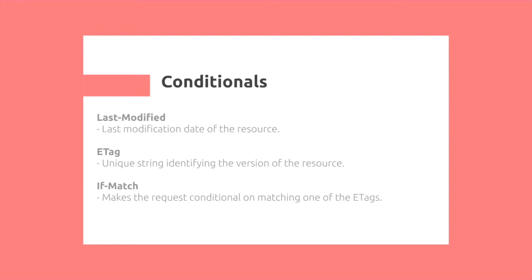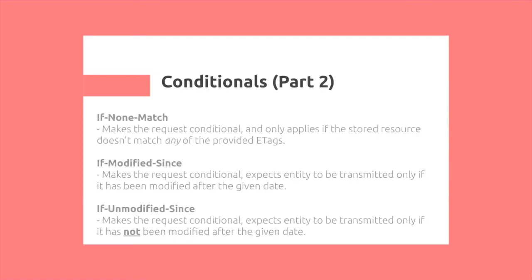Then we have If-Match, which makes the request conditional on matching one of the ETags. In contrast, we have If-None-Match, which makes the request conditional on that it doesn't match any of the provided ETags.